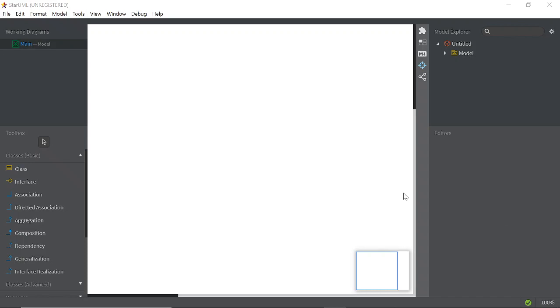Okay, assalamualaikum and very good day to all of my students. Today we are going to learn how to create a use case diagram.